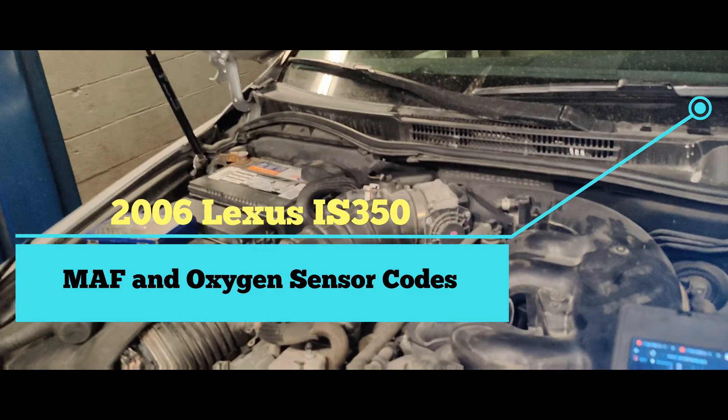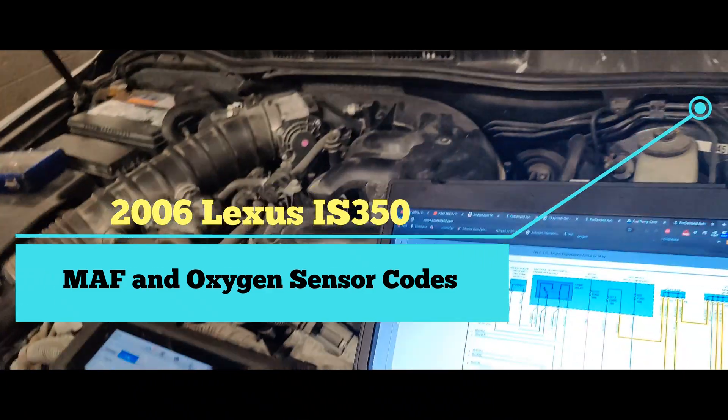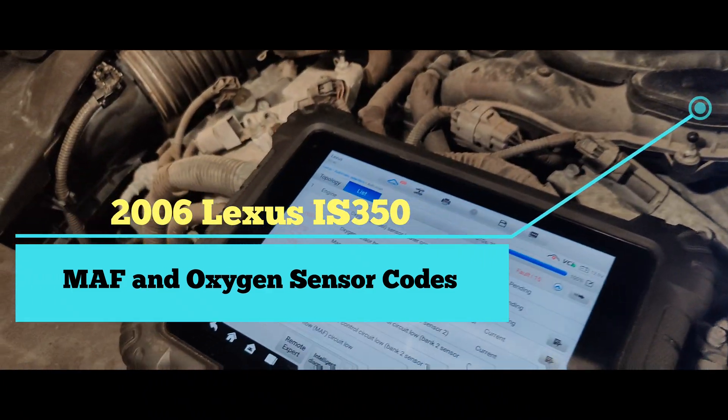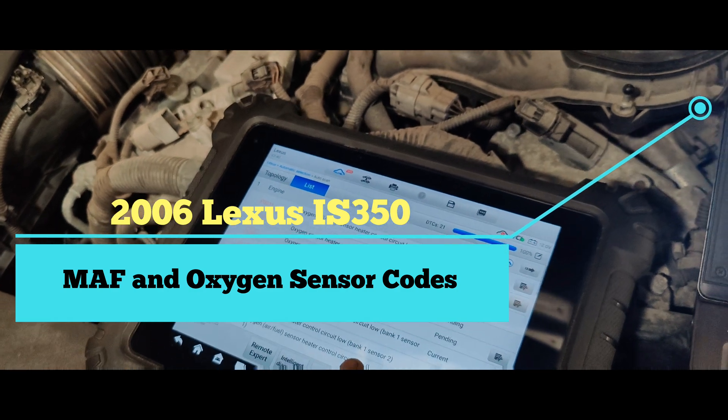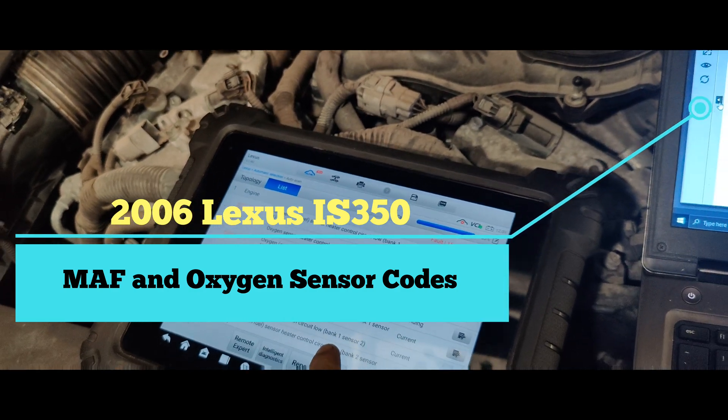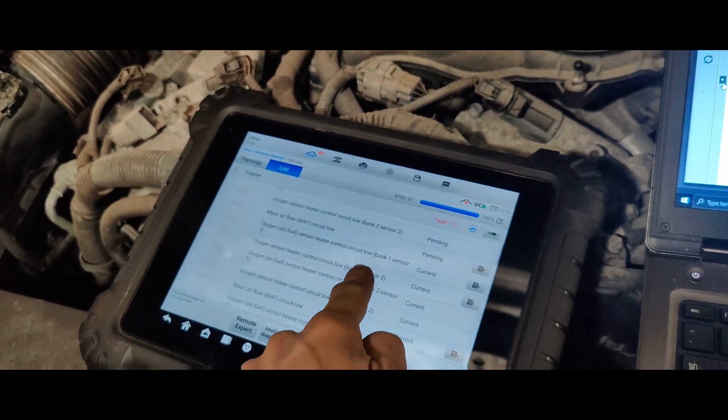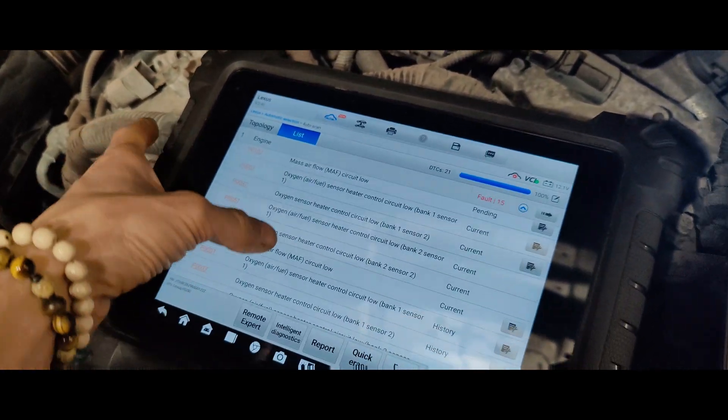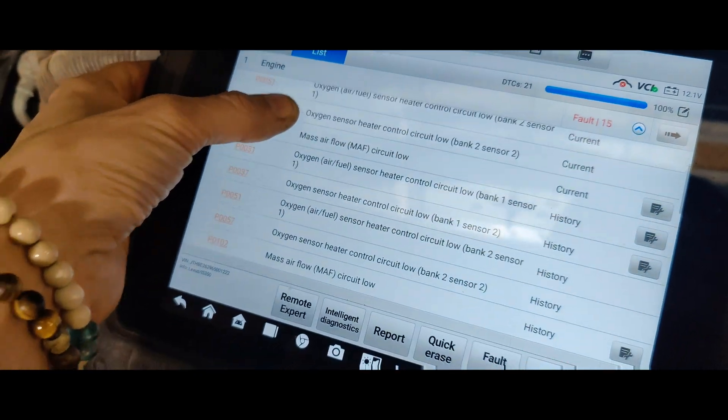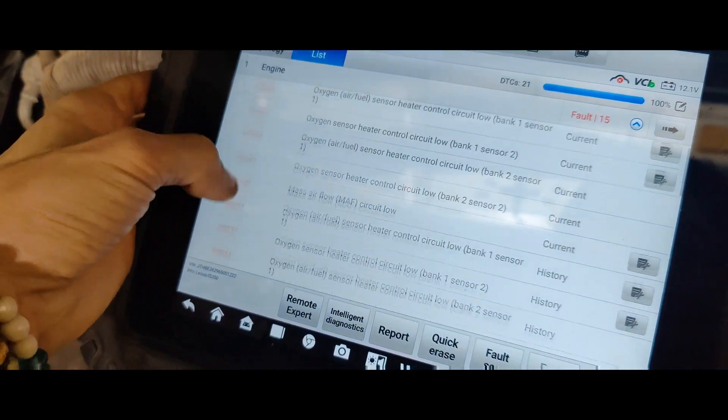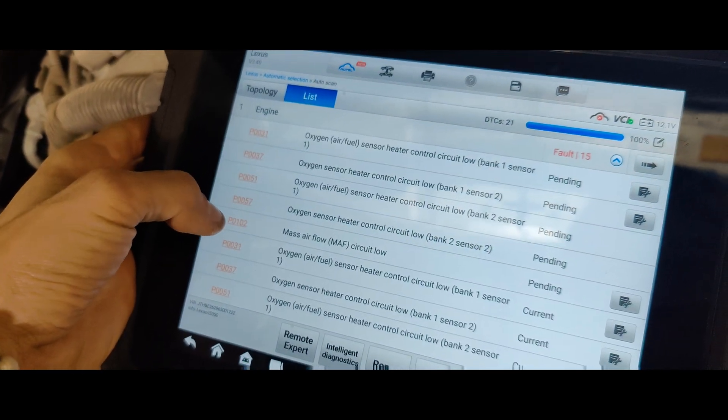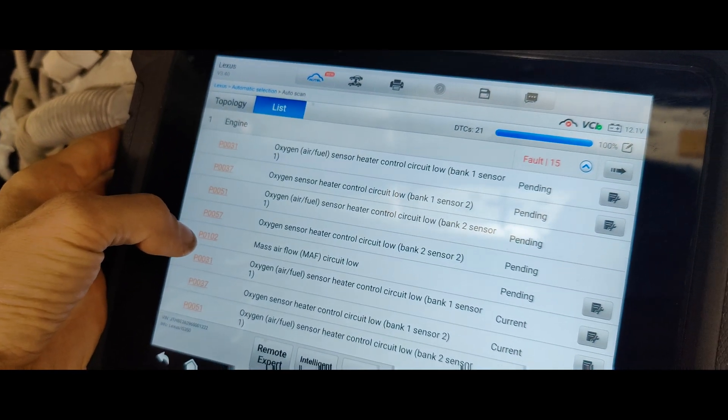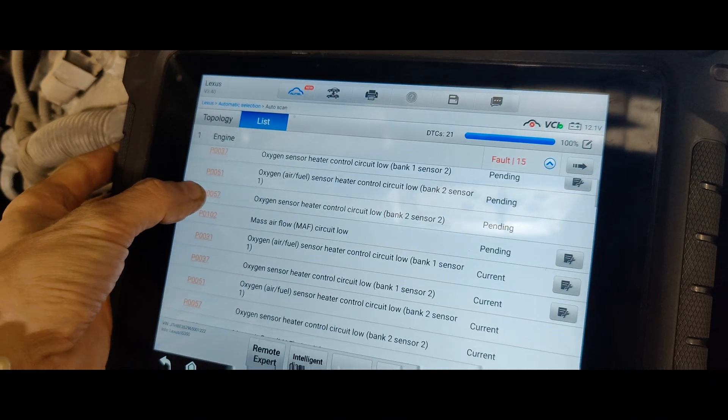Okay guys, we're at this 06 Lexus IS350, and they told me that it had throttle position sensor codes. I go and scan it, I don't see any throttle position codes, I see oxygen sensor codes. I'm going to call them and see what it is, because I didn't do any testing, I didn't start it.